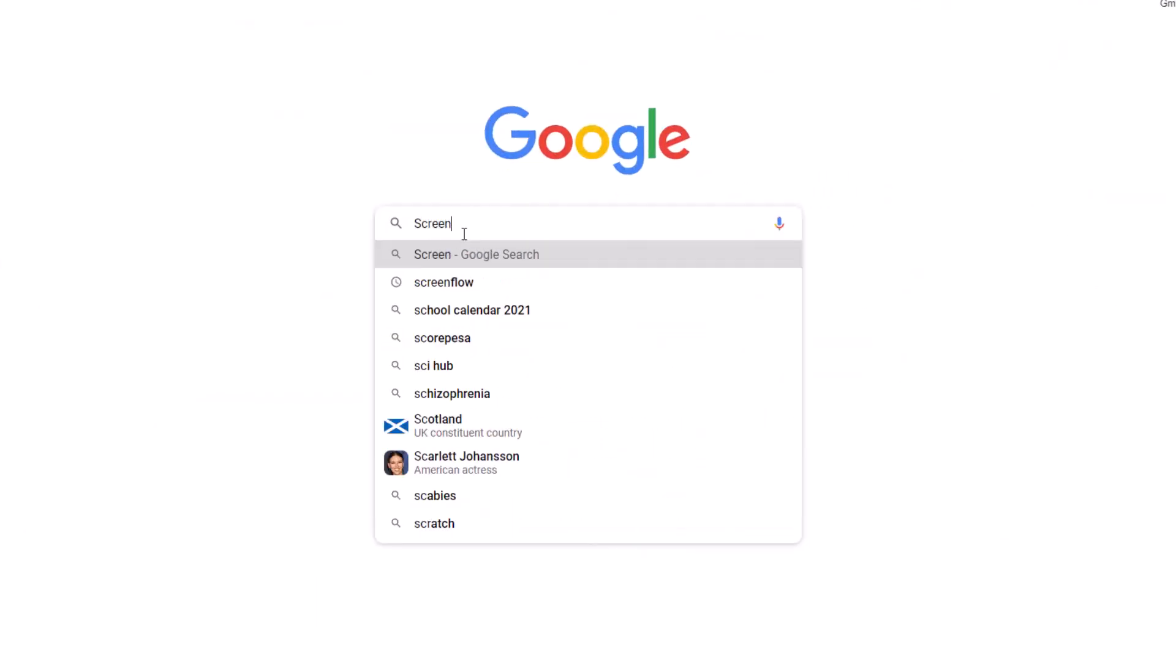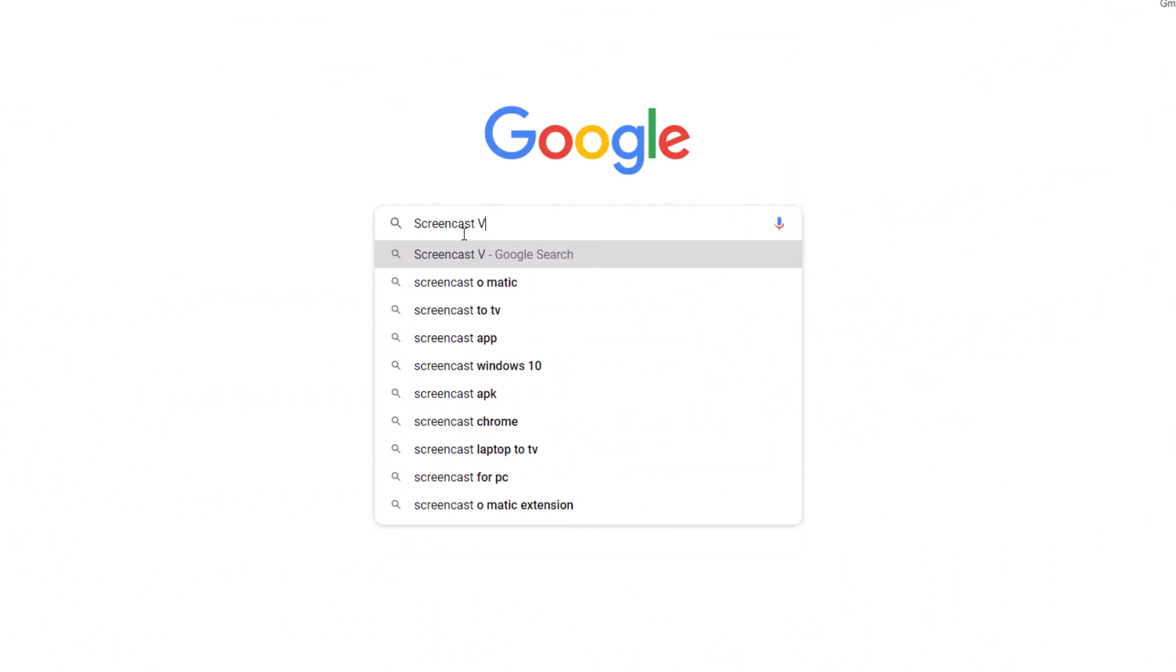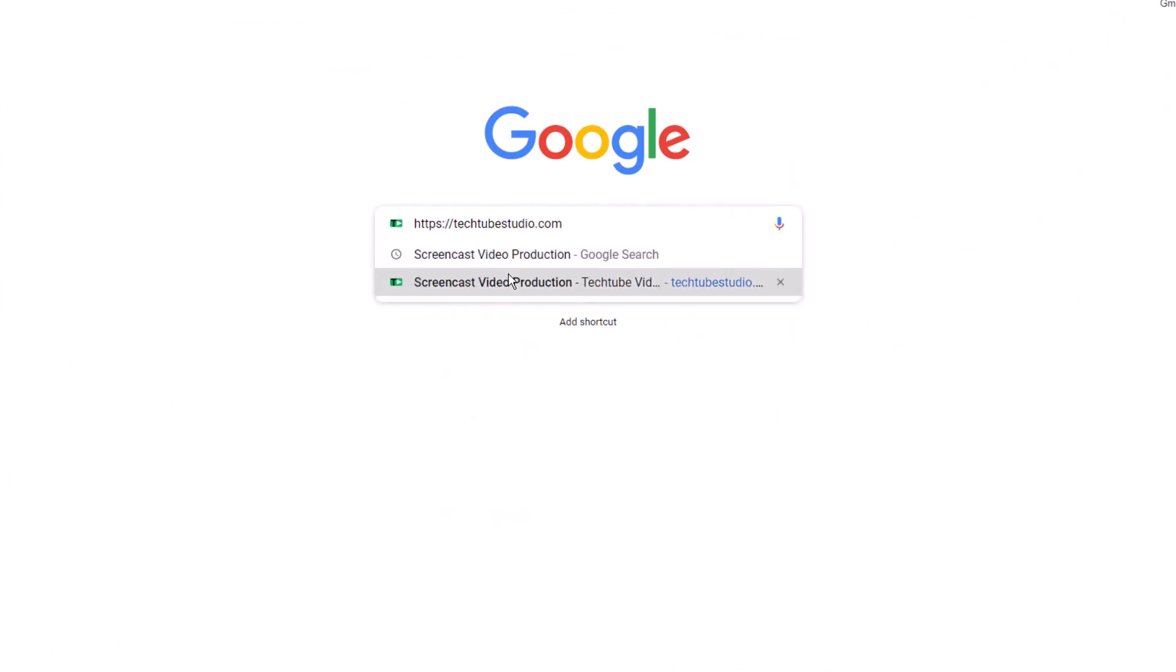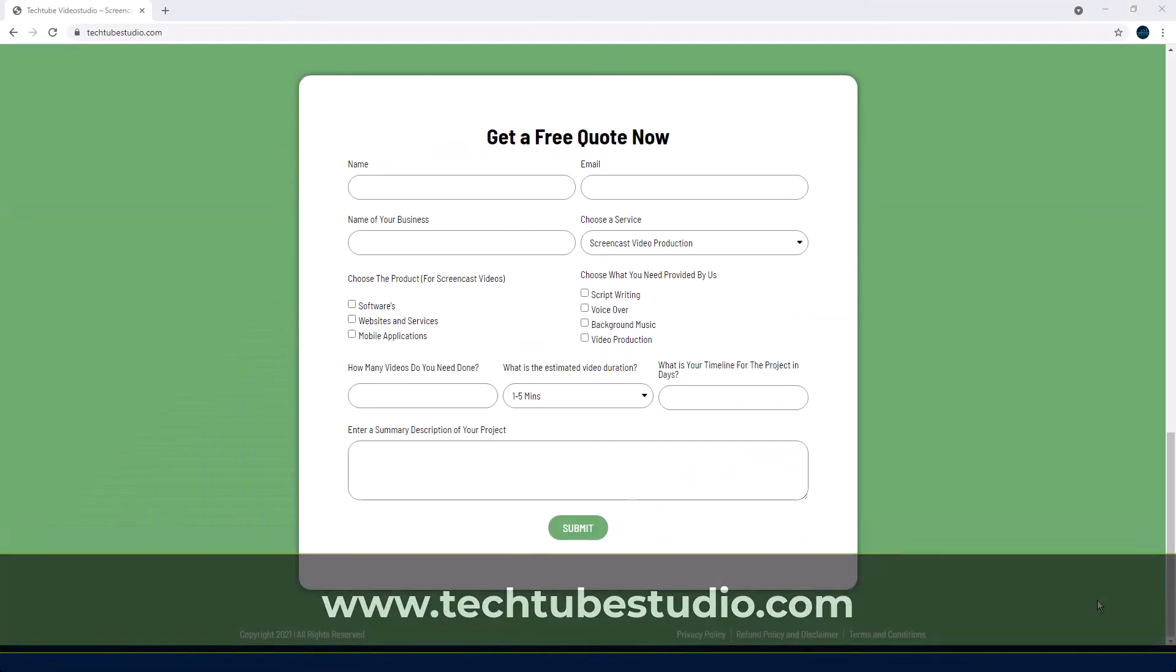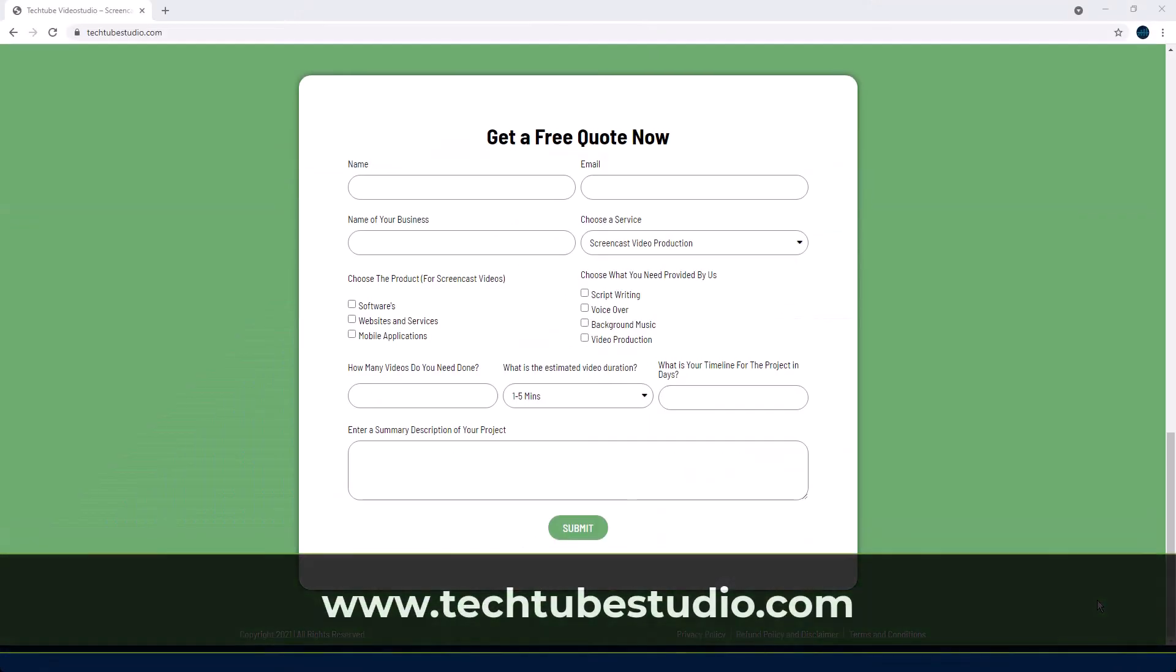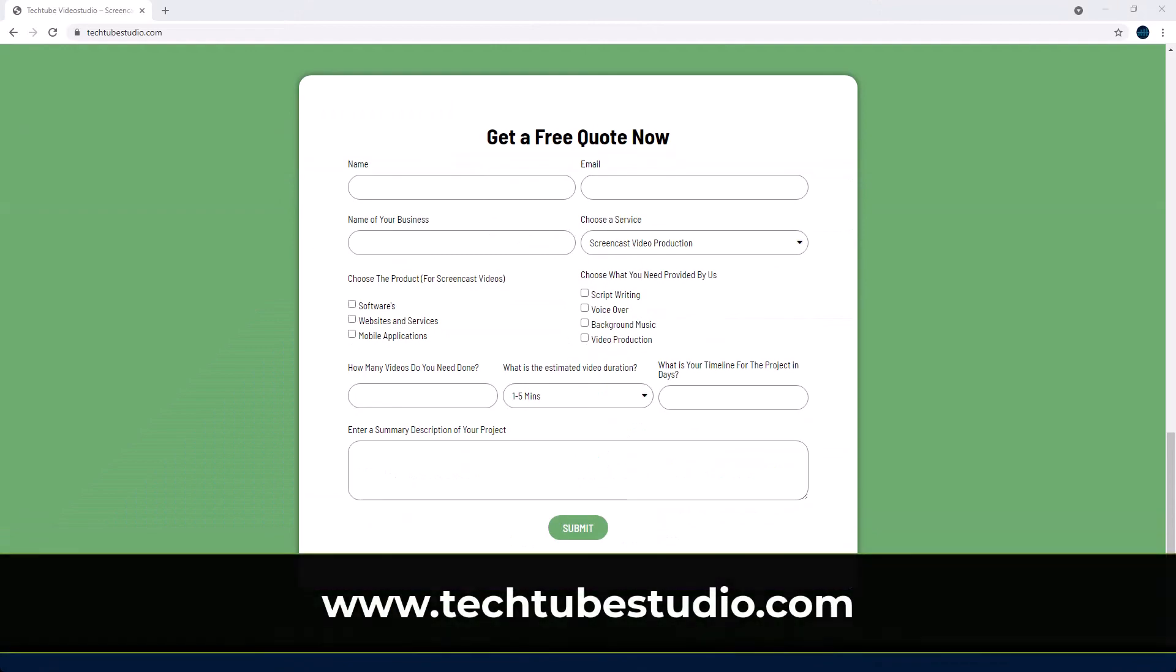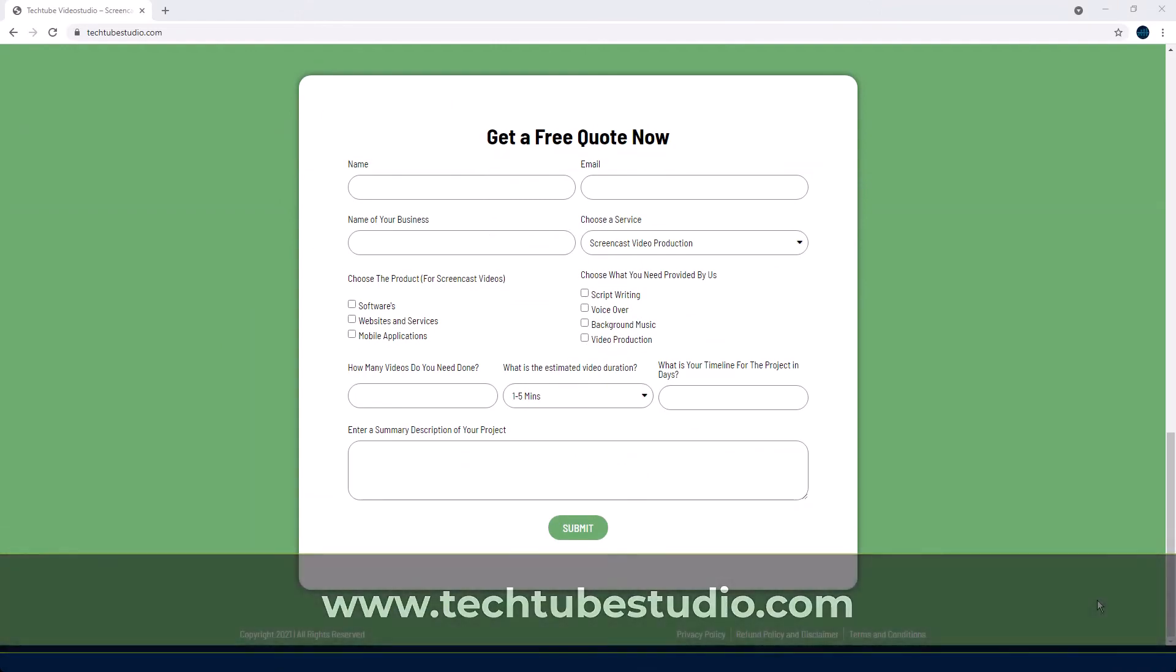Looking for professional screencast video production services? Request a free quote on www.techtubestudio.com